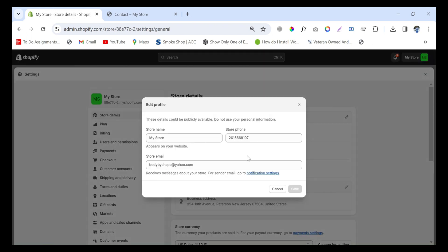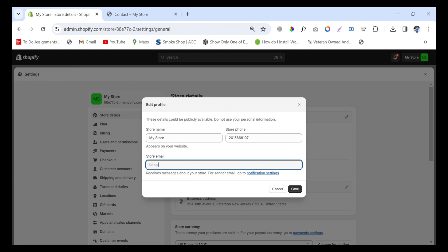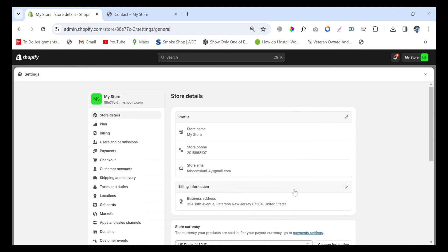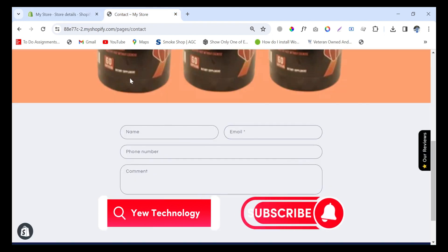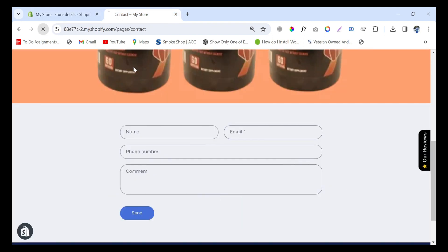Click on this and write your new email here, then save. That's it - your email is changed in your Shopify store.